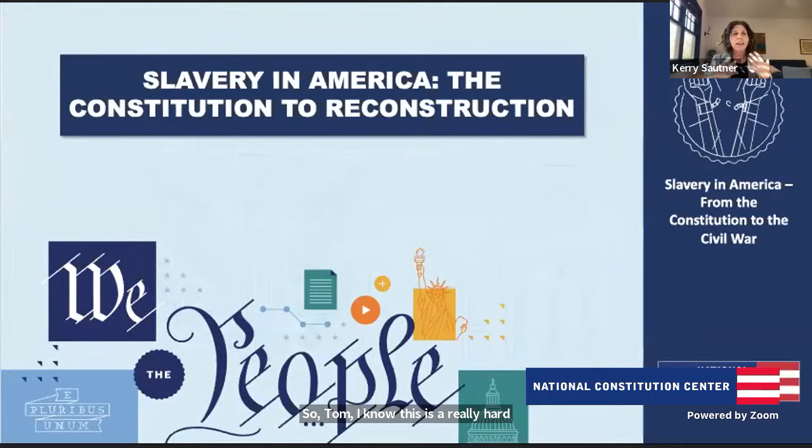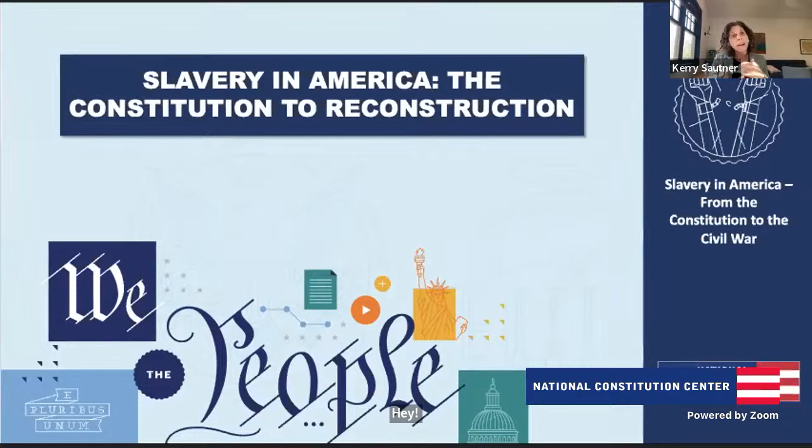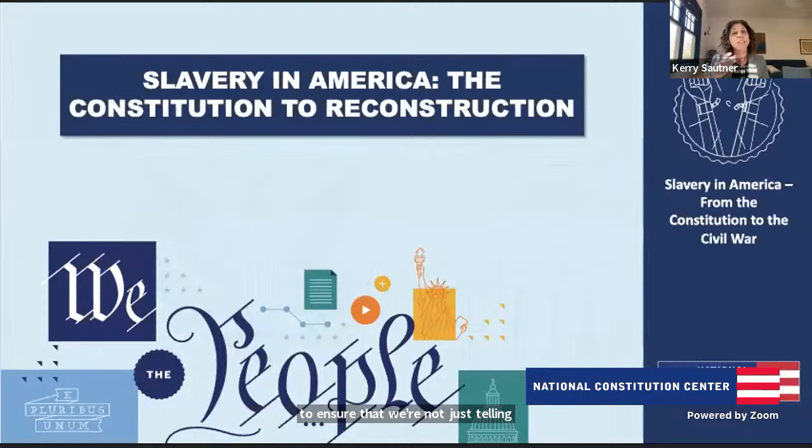This is a really hard topic for so many students because the institution of slavery is so unbelievably violent and sad, ripping families apart. So why is it so important that we all learn this? And what are the stories we should hold on to, to ensure that we're not just telling stories of tragedy, but also of resilience and resistance?